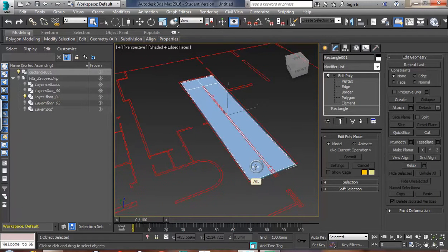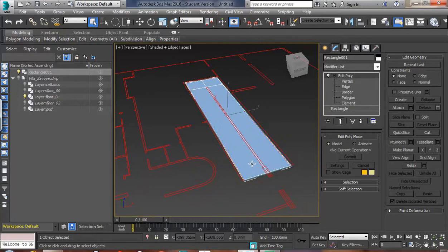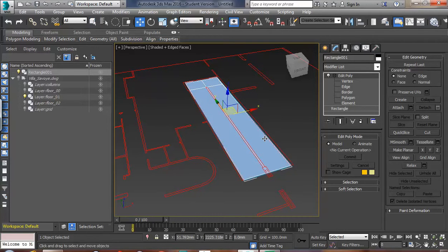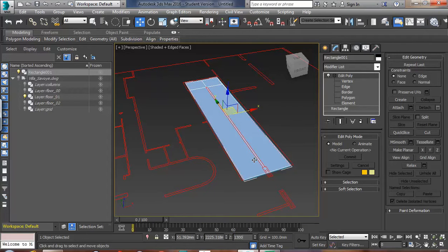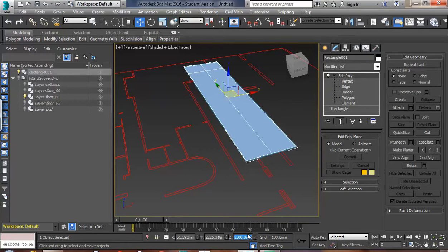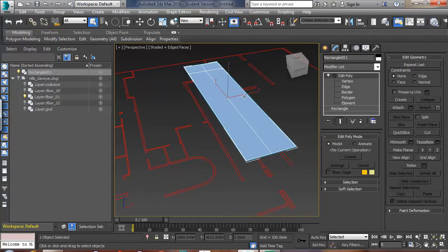I'll come out of edge sub-object mode and zoom out. I want the ramp to be halfway to ceiling height, so I'll press W to move. I could move in the Z direction, but I'll type in the value I want, which is 1300, and press Enter. So it's now halfway to 2600. Press Q to come out of the move tool so we don't accidentally move it any further.